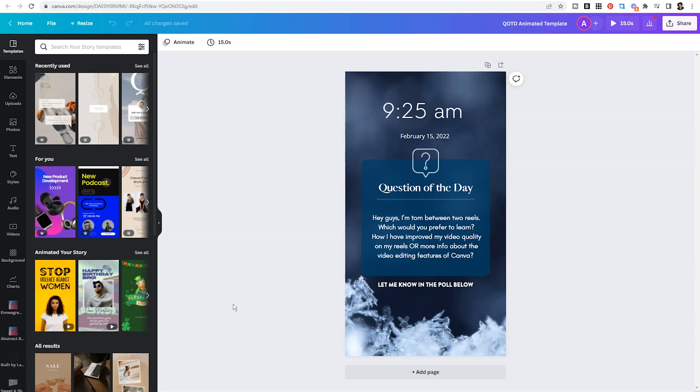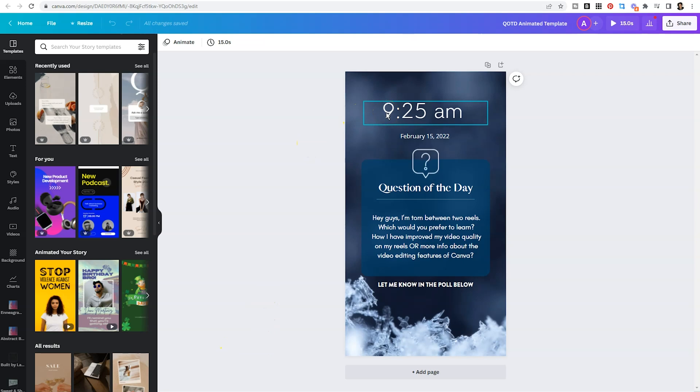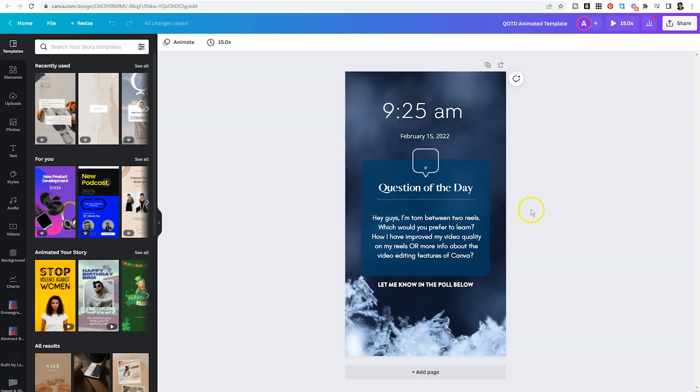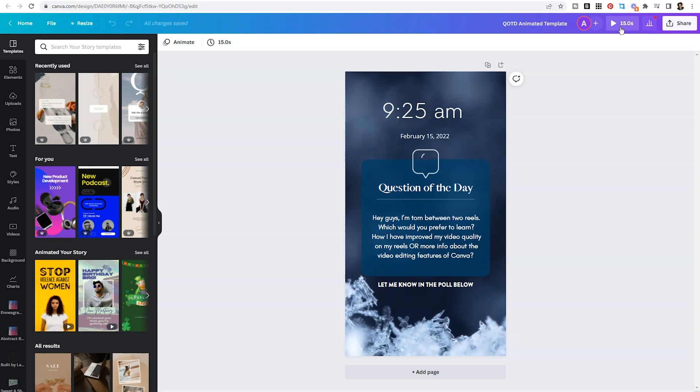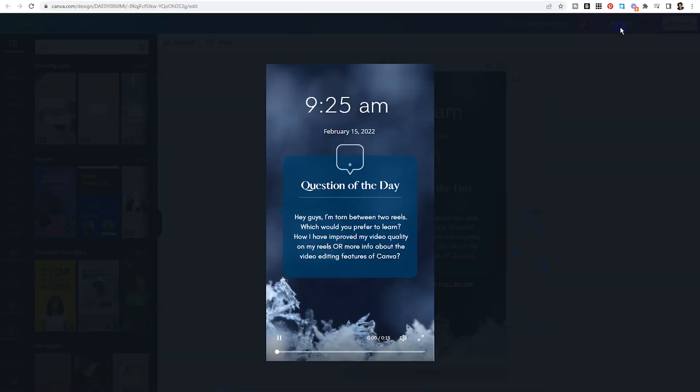What I like to do is design my graphics on the desktop version of Canva and make small edits on my phone. When I use this particular template, the things that I tend to change are the time, the date, and the actual question. These are super easy to change on the mobile app and then export as a video. If you look in the top right hand corner you can see that this is 15 seconds long, which is currently the longest you can make an Instagram story.